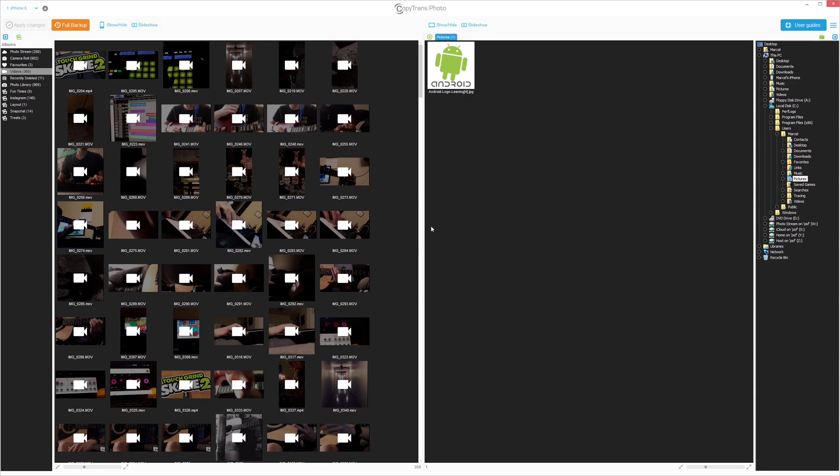The PC videos, photos, and folders will appear on the right.